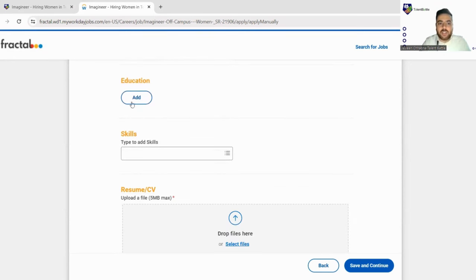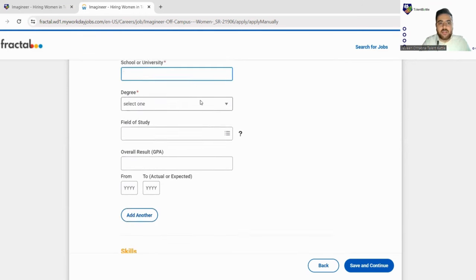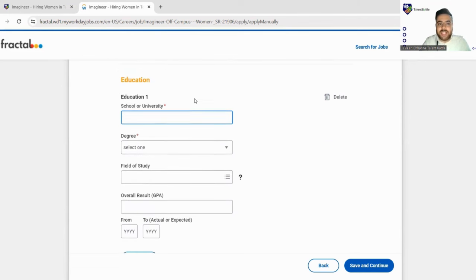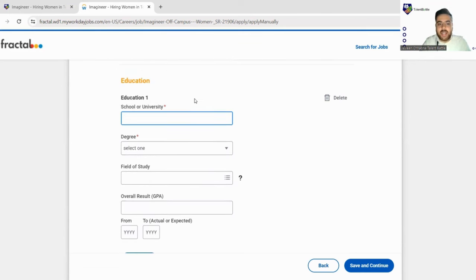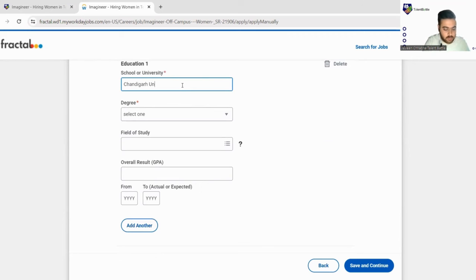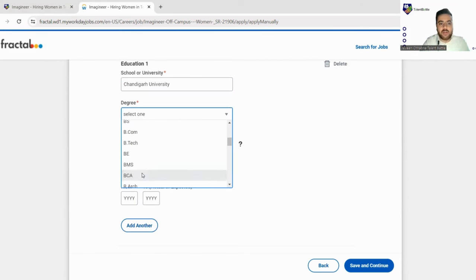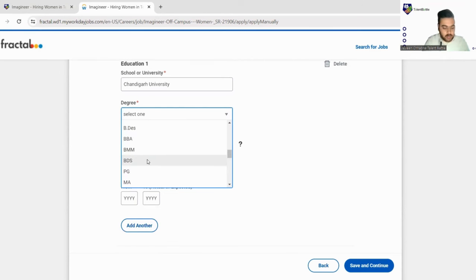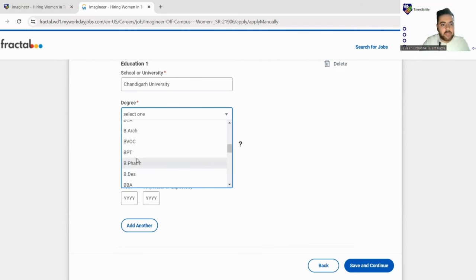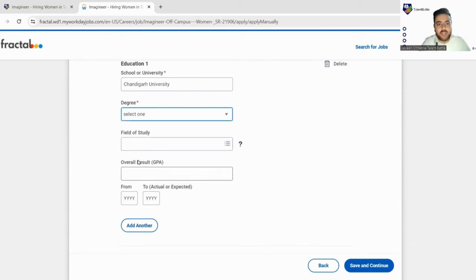Next in your education you just need to click on add here. So we'll start filling it. First of all starting from your higher education. Let's fill the school or university name, so you can just fill your university name. Next your degree, so degree we can select from here: BSc, MSc, high school diploma. All the degrees are here when you will scroll down. So we'll find B.Tech.